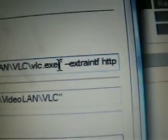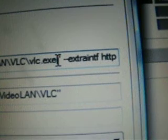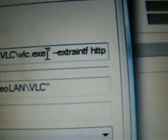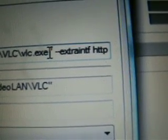Next thing we do - on the start menu, right click, properties. Now notice the command line has an extra thing on the end of it. We got space, --extra-intf http. That lets us remotely control the VLC player.